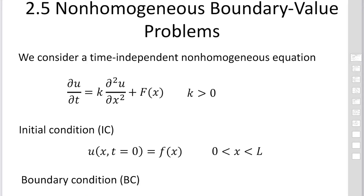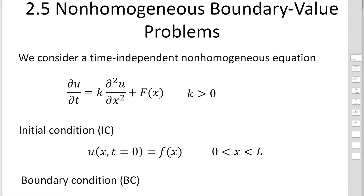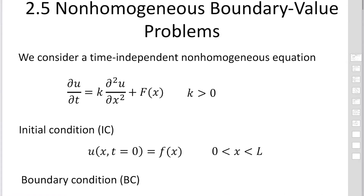In this section, I'd like to explain non-homogeneous boundary value problems. As an example, we add a single term F(x) in the heat equation.